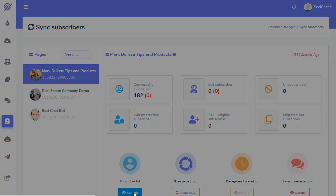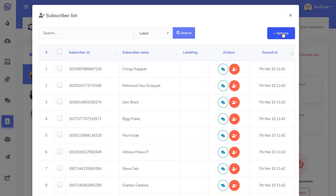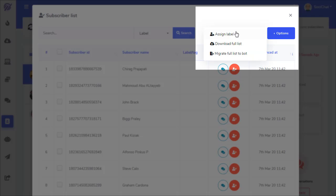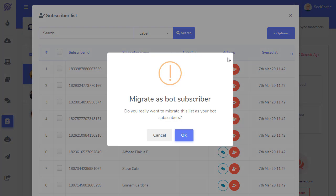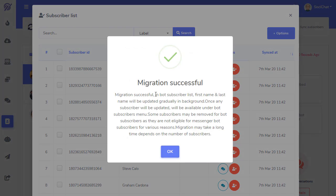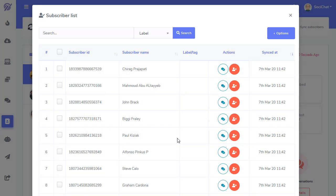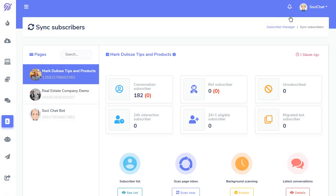So, you're going to move them to Subscriber Manager. This is how you import them. You go to List. These are all your people. And you can unsubscribe them right here. So, you go to Options. Migrate Full List to Bot. Migration successful. So, this is based on a cron job. So, after about 10 minutes, they're all going to be moved from here to here.